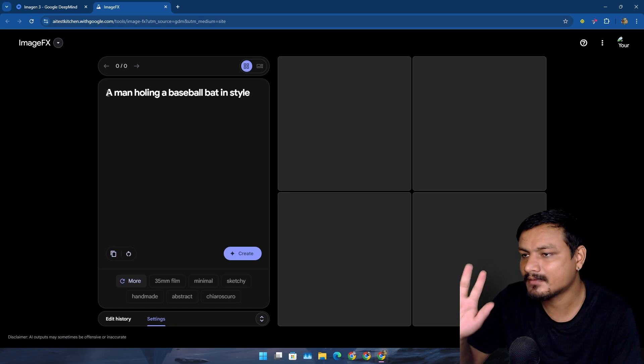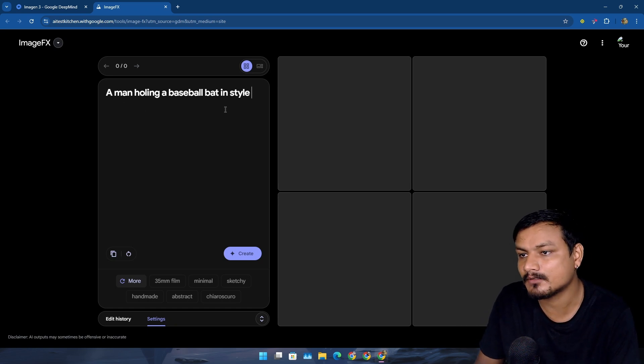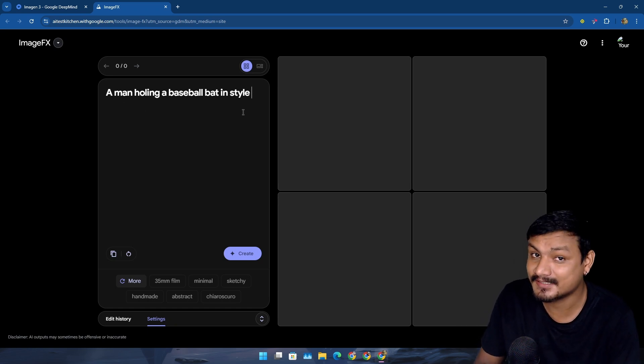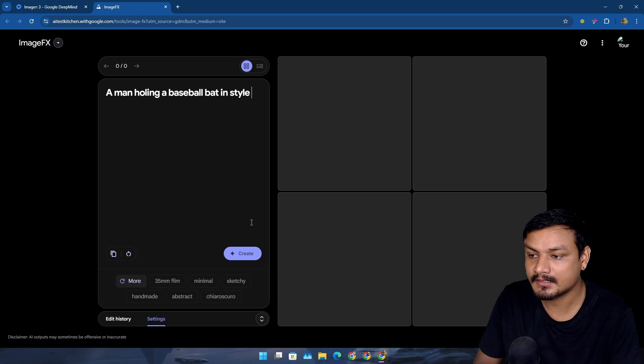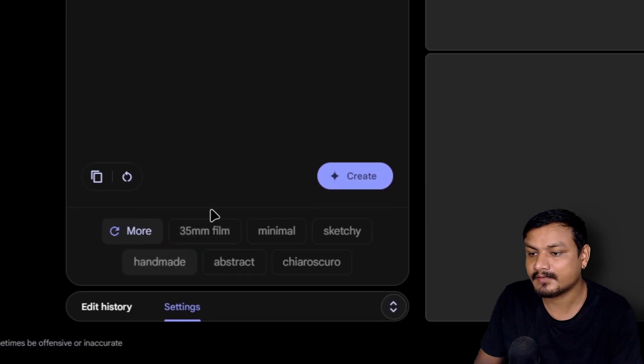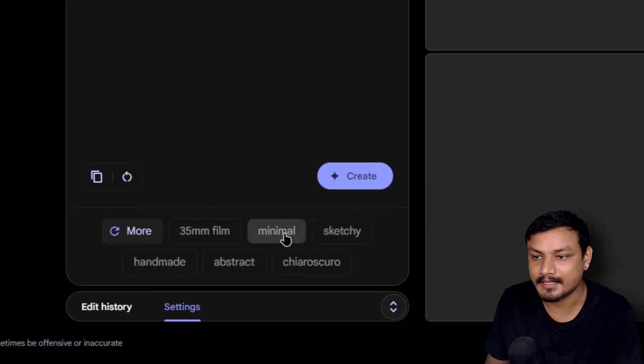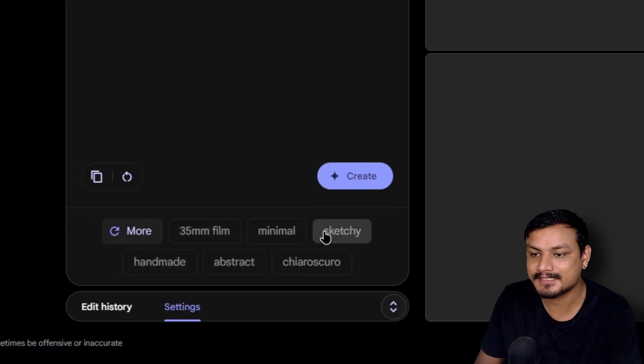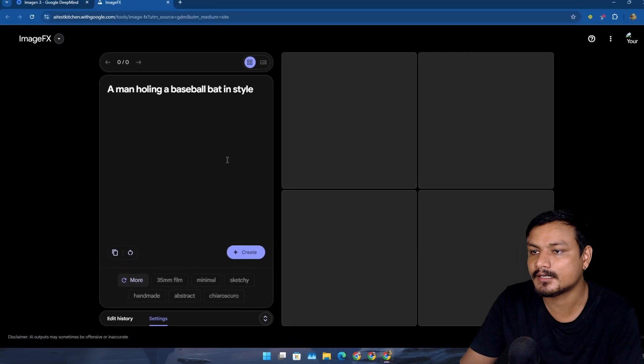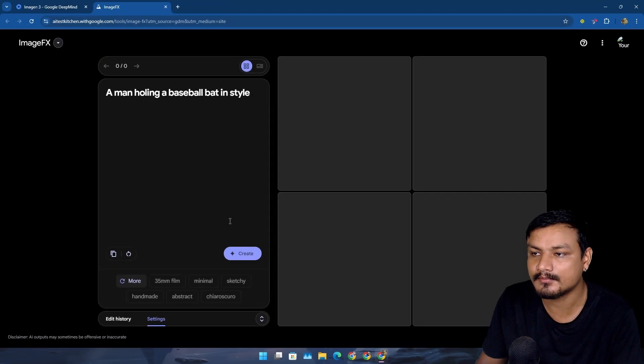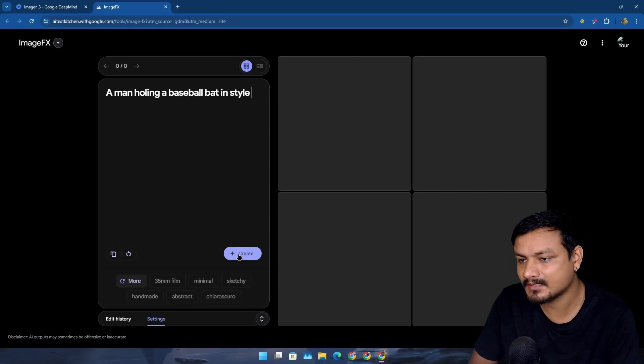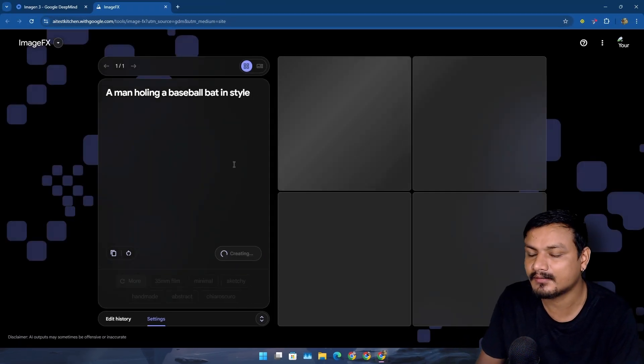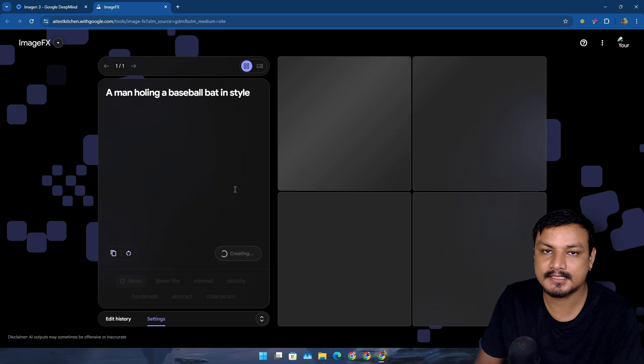Let's do a prompt here. I'm going to give it a really simple prompt: a man holding a baseball bat in style. Let's see what we get. We can also define the style like minimal, sketchy, and all that. We can also put it in the prompt, so I'm going to go simple. I'm going to click on create.